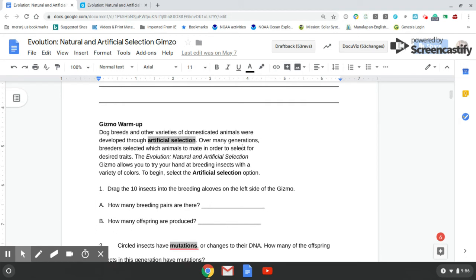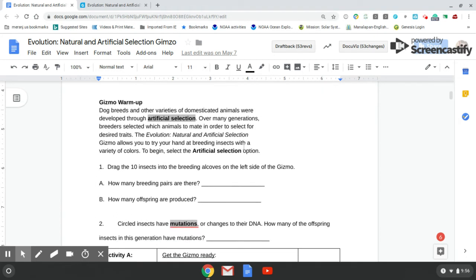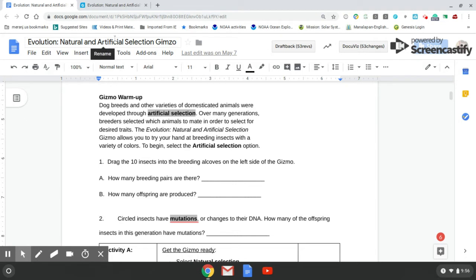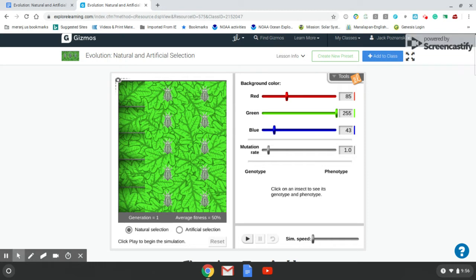Your gizmo warm-up kind of gets you acclimated to what exactly you're going to be doing on the gizmo. So we're just going to go over a couple of things that you're going to see on the gizmo and give you an idea of what it's looking like so that when you see certain things, you have a good understanding of what you have to get done. So right here is the actual gizmo itself.